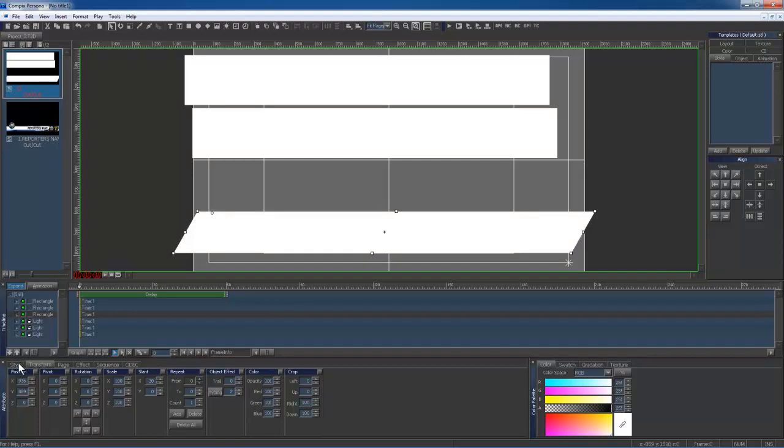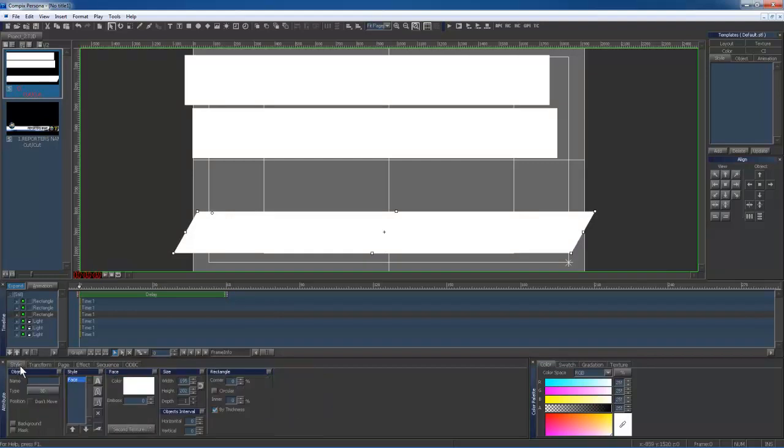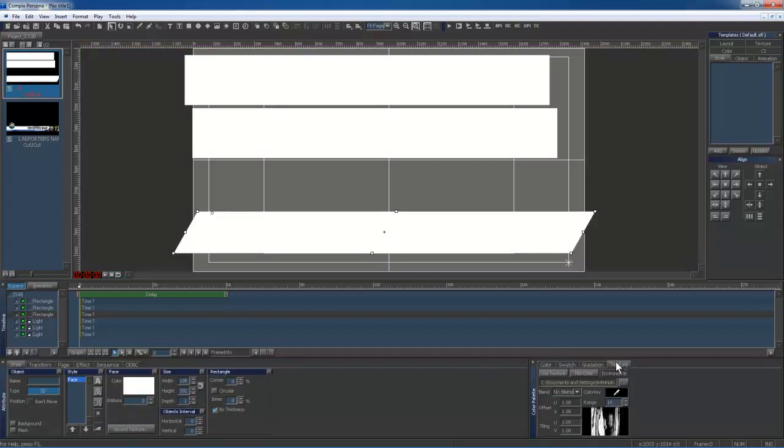I'm now ready to make my object 3D. I'll go to my Style tab and click 3D. Once you're in 3D mode, you can apply textures.